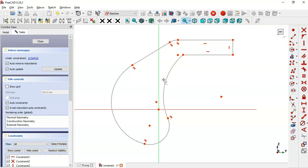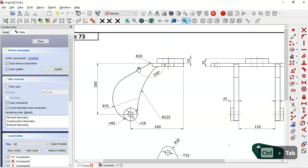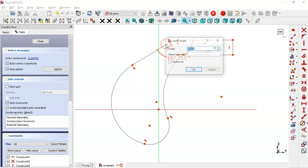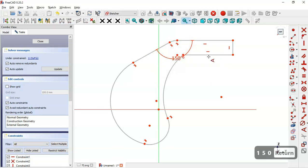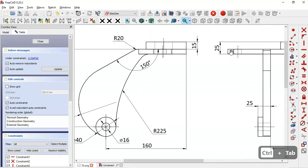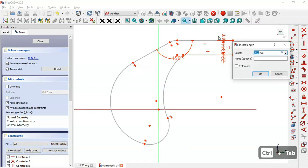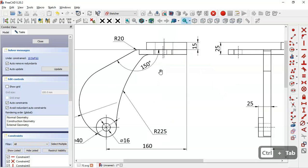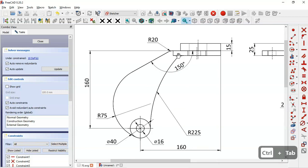Next we'll set the constraints of the sketch. As you can see we have this angle here — we'll set this constraint to 150 degrees. So we come back and select this constraint, then select these two lines and change the angle to 150 degrees. Next we'll set the length of this line. So first we select this vertical distance tool. We have 25 and 15, so for this line we'll set a limit of 10 millimetres. And next we'll set the radii of these arcs using this constraint. For this arc: 20. For this arc: 75. For this arc: 20 for the radius. And here 225 for this arc.